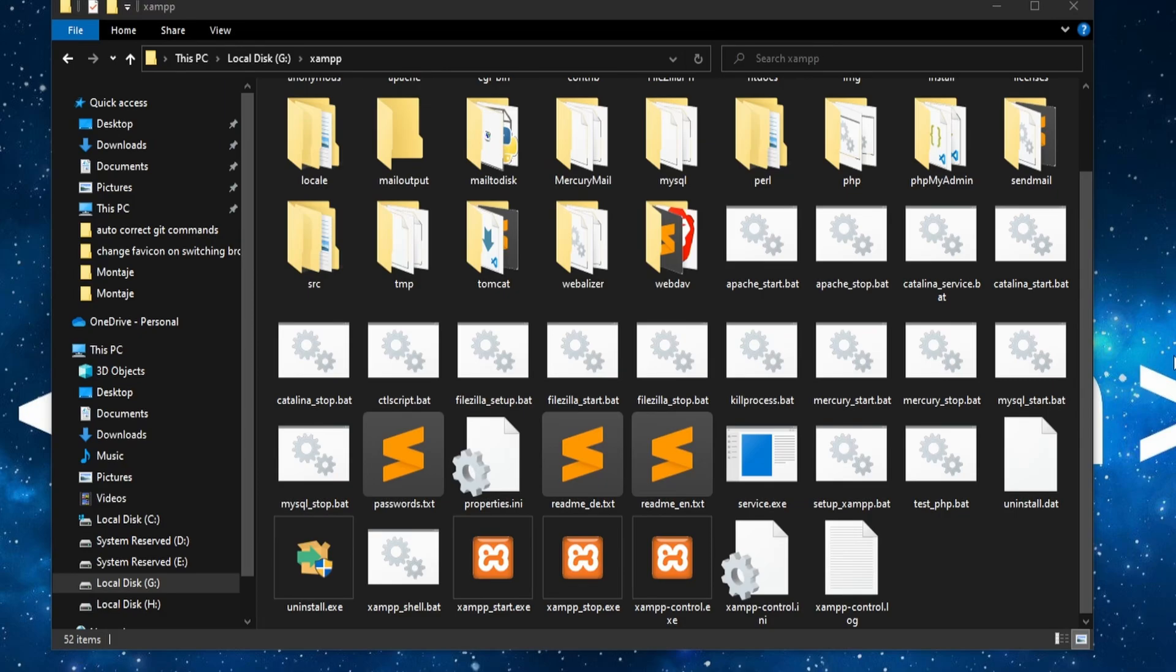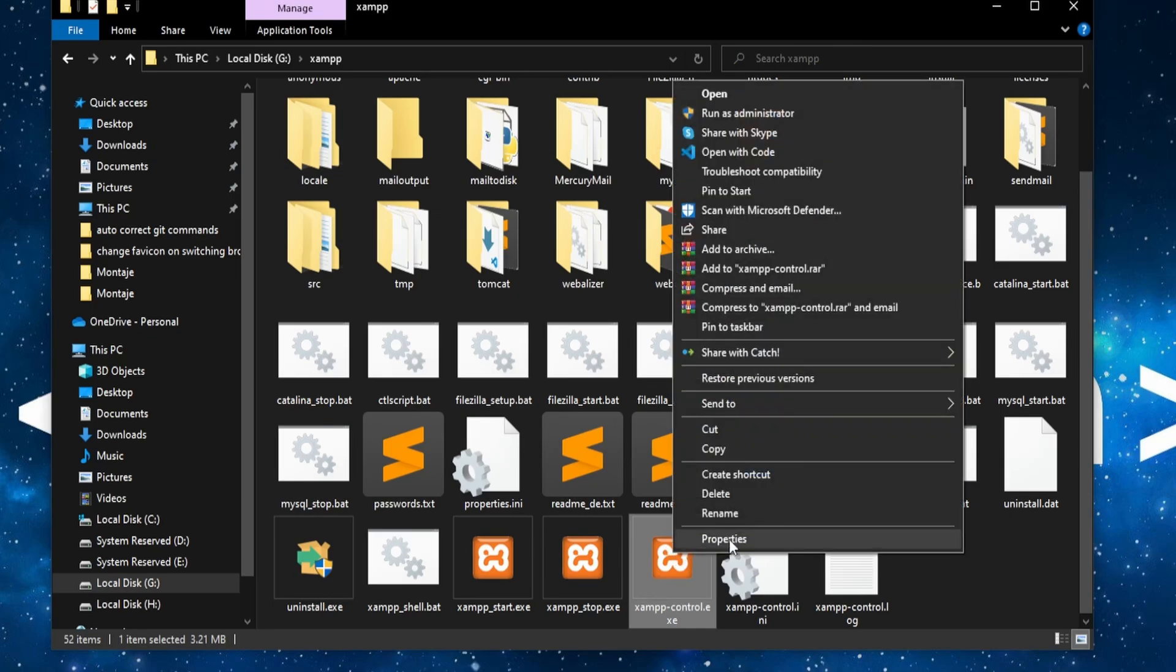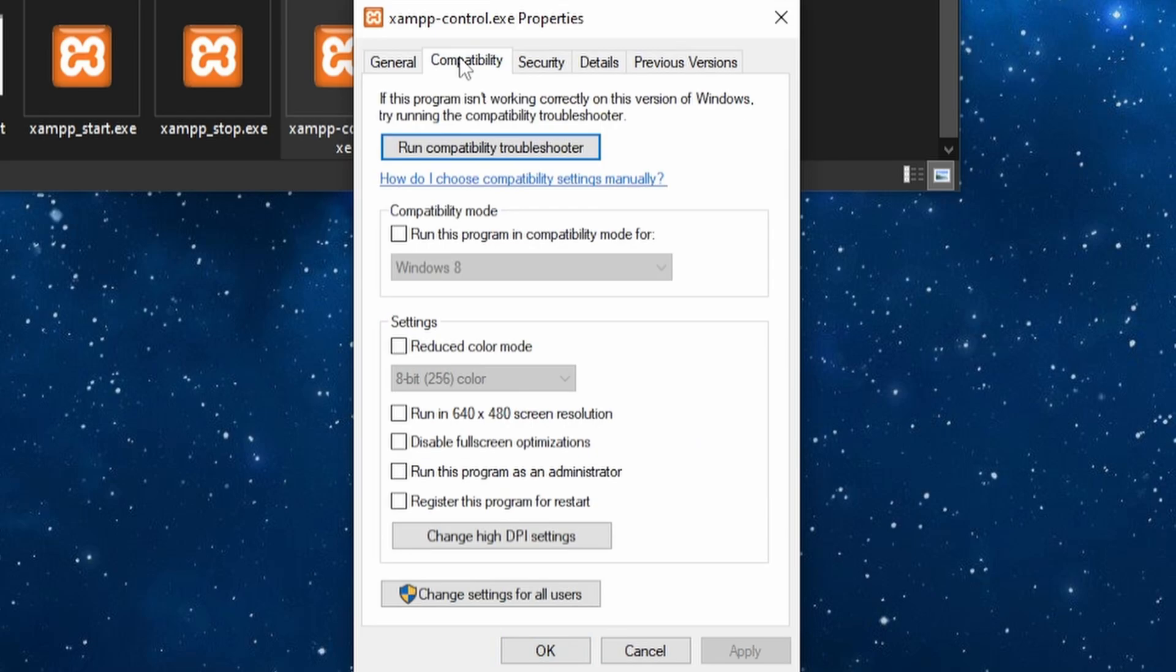One possible fix would be to run XAMPP as administrator. Right-click on XAMPP control.exe, then go to Properties, Compatibility, and then run this program as an administrator checkbox.